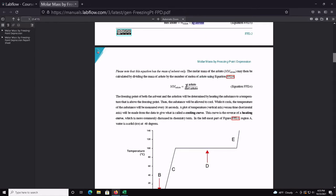We also massed the solute that we added, so we know what mass we had. If we take the mass of the solute and divide it by the moles of solute we just calculated, we're going to be able to get the molecular weight of the solute.